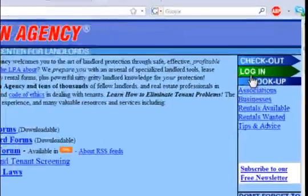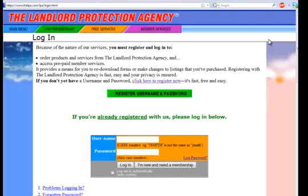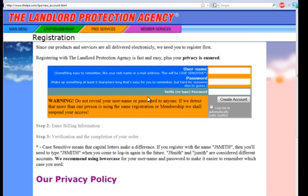First, click on the green login button in the top right of the main menu. This takes us to the login page where we can register a new username and password. Click on the green register username and password button.